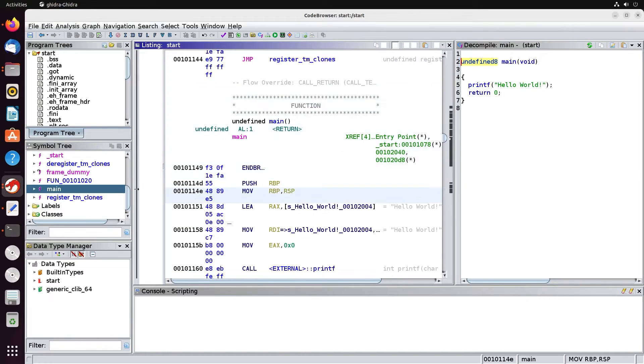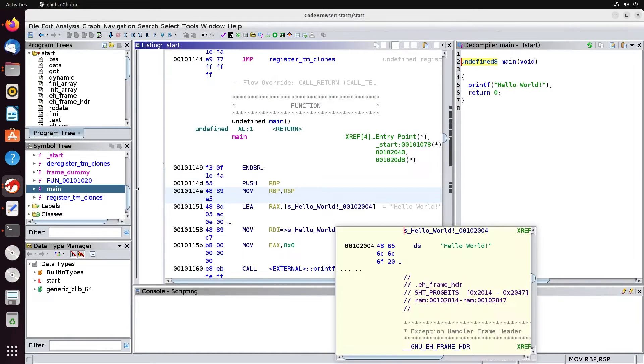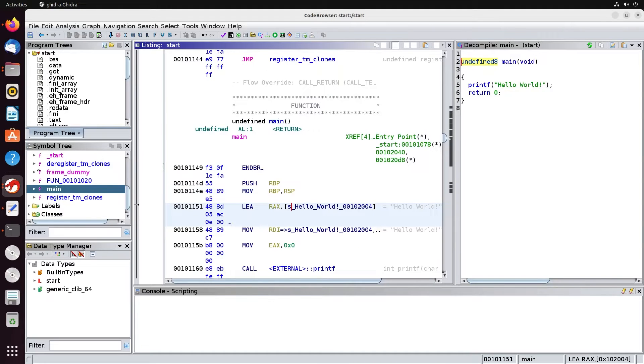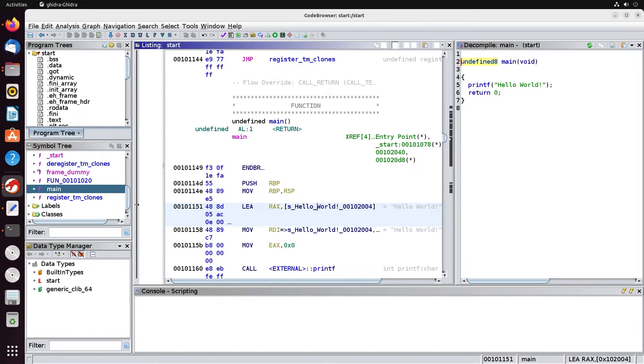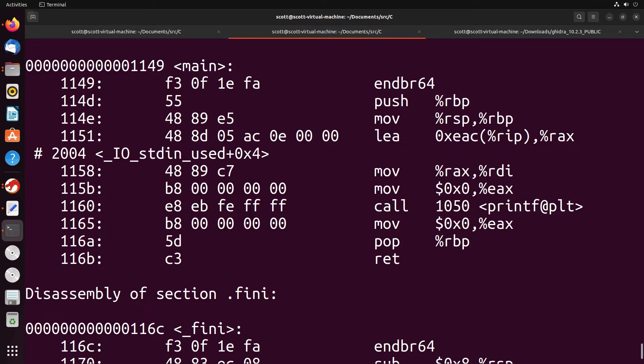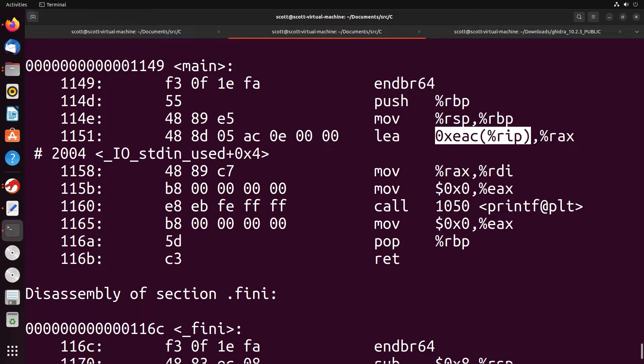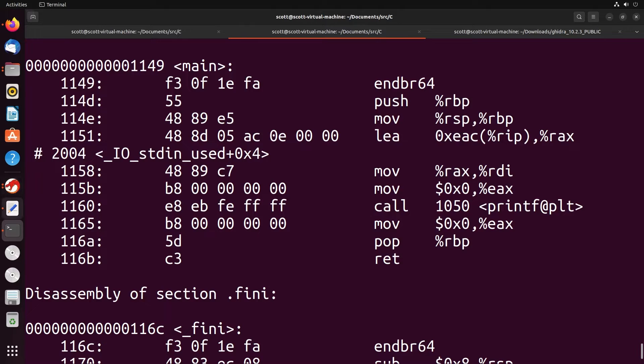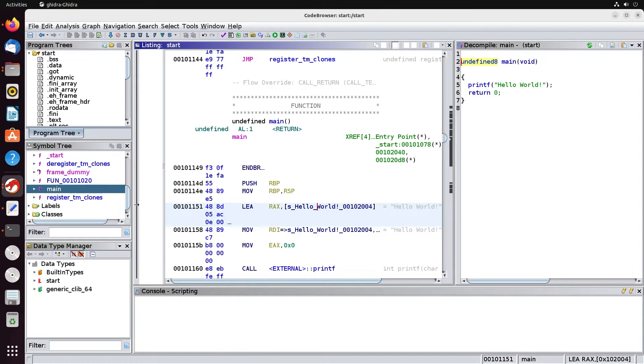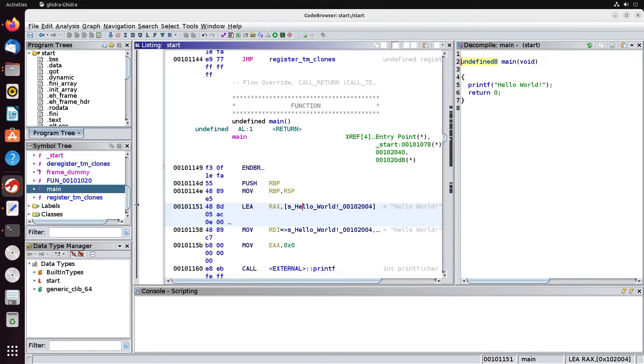You'll see here that we have all the same sort of code. But there's some small differences. You can see here that with this load of effective address, what it's done is it's actually helped with the abstraction of the actual loading of data. So in the previous example, we saw that we were loading into RAX this particular reference here, which is some offset from the instruction pointer. In Ghidra, what it does is it tells you exactly what data is being loaded into RAX. So you get a very clear picture.